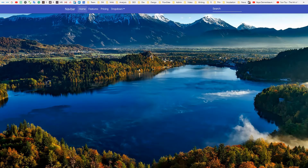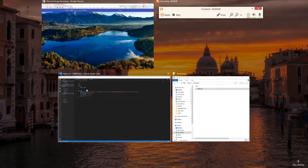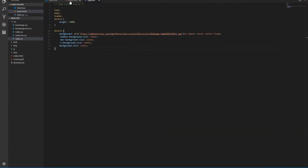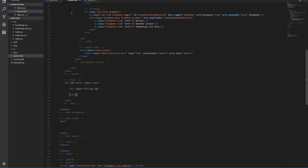Our new full page intro is impressive, but it's completely empty, which makes it useless. Let's add some content. But before adding anything to our full page intro, we need to take care about a proper contrast between content and background.